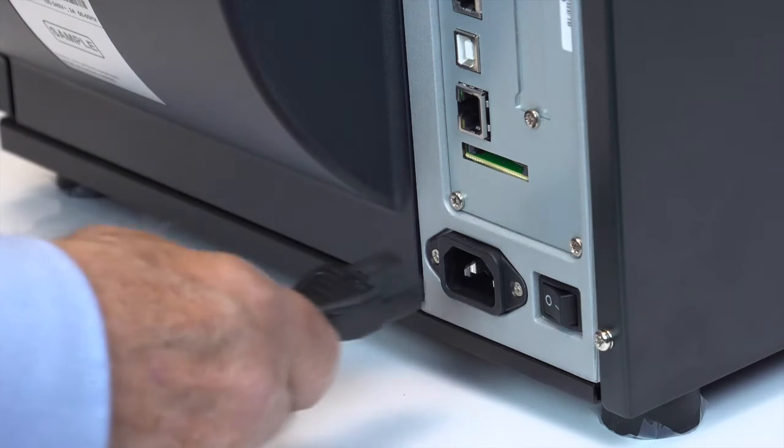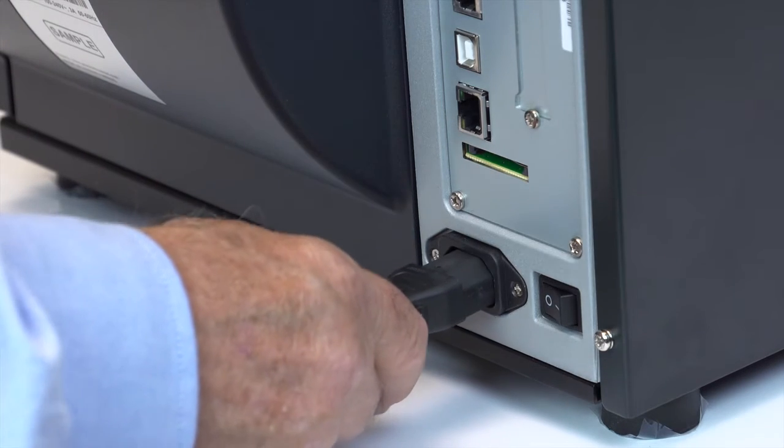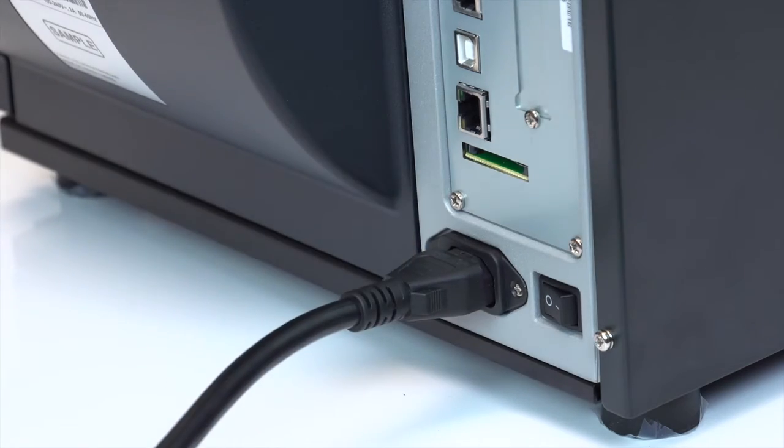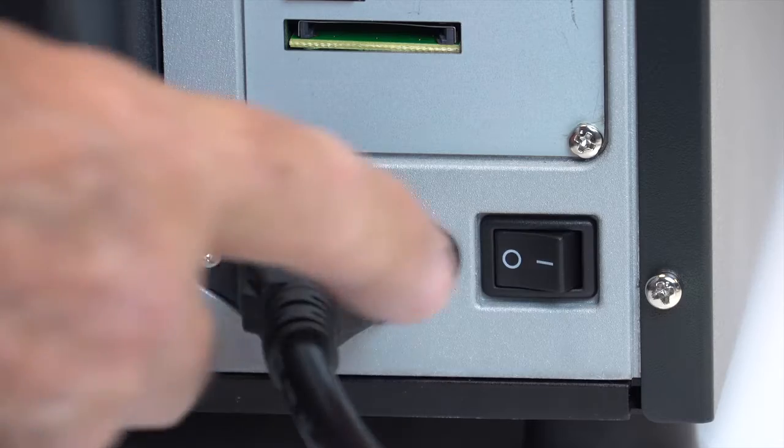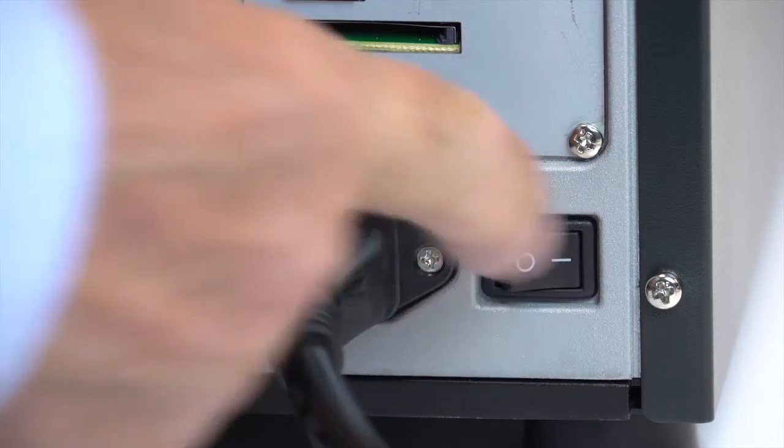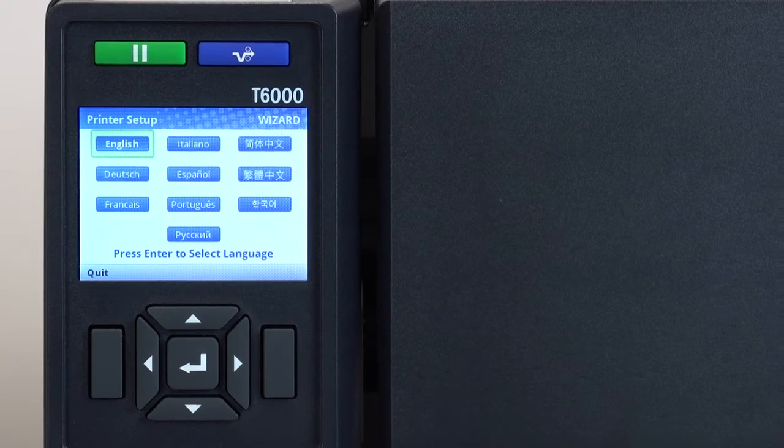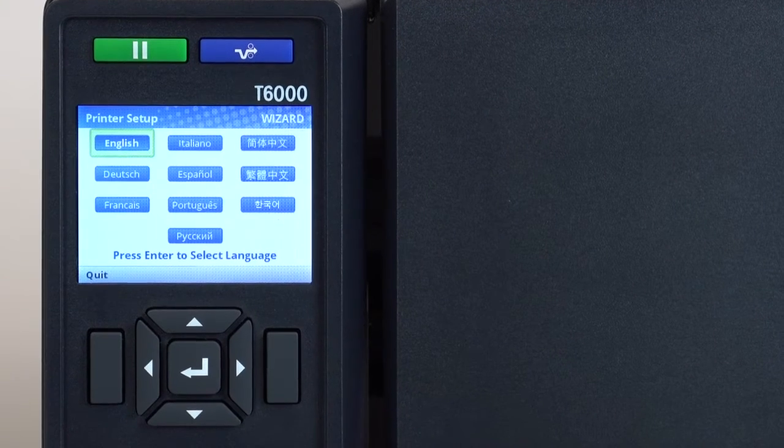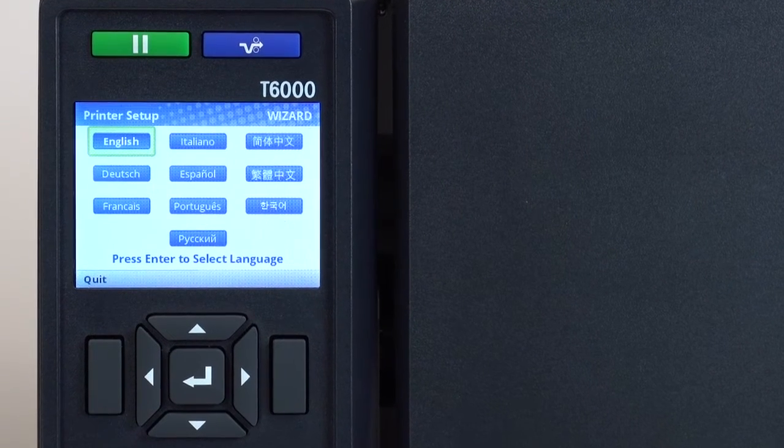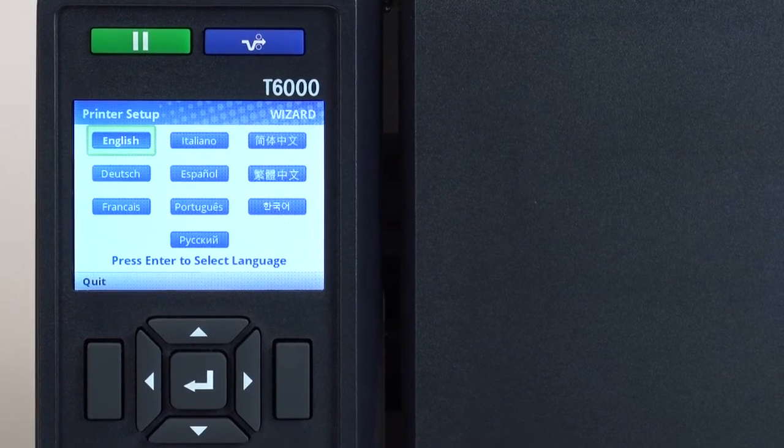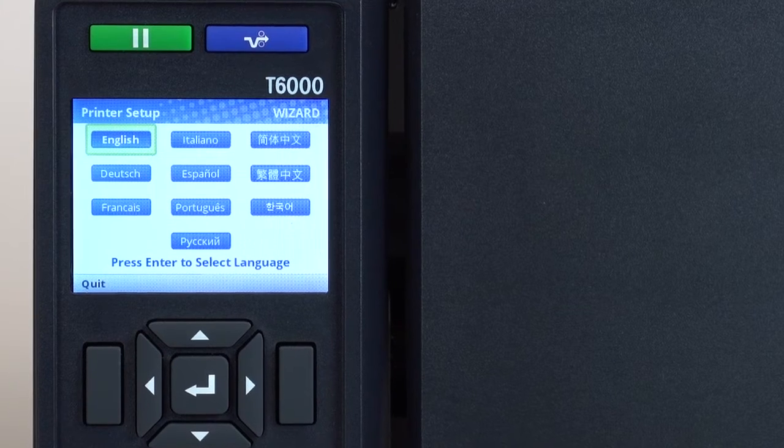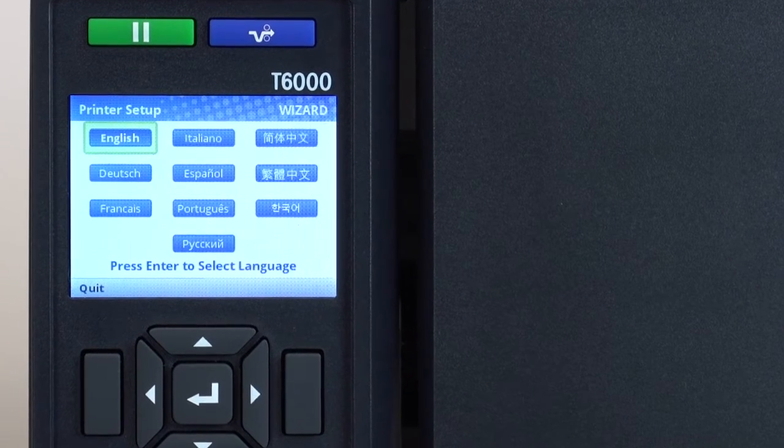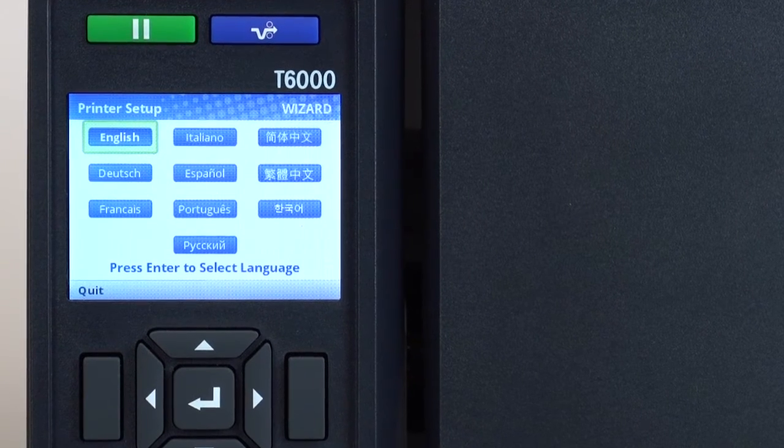To begin using your T6000, plug in the provided AC power cord and turn your T6000 on to begin the printer setup wizard. The first time you power up your T6000, the printer wizard automatically starts and guides you in making choices for successful operation of the printer.